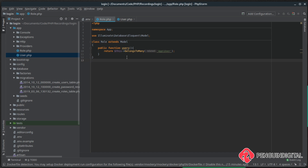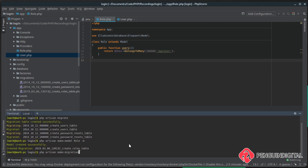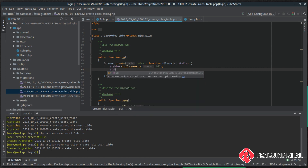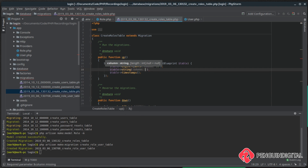Now that we've created `belongsToMany` on both models, we need a table in our database that links them together. We create a new migration with `php artisan make:migration create_role_user_table`. The name is purposely matched to Laravel's convention — use the singular form of words, so `role_user` not `roles_users`, and organize them alphabetically so `role` comes before `user`. Let's open up our roles table and add a `name` column as a string.